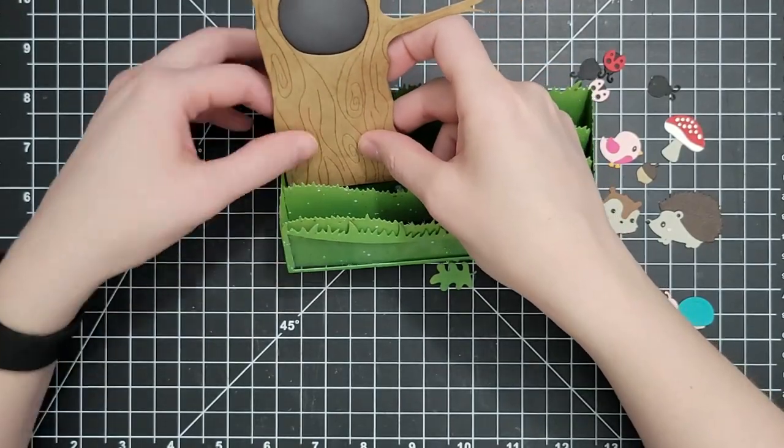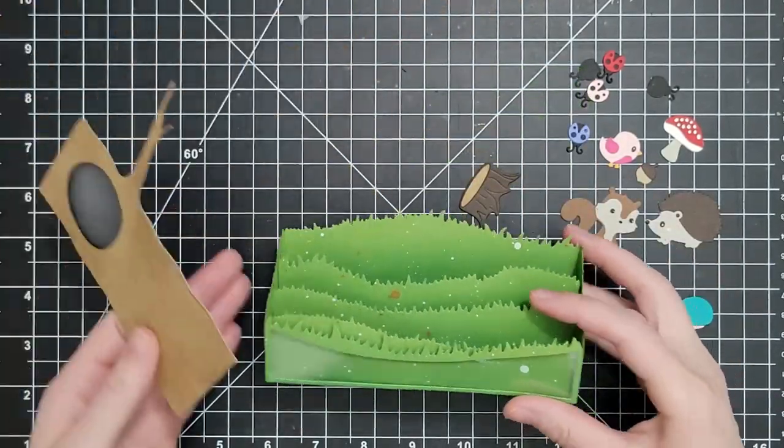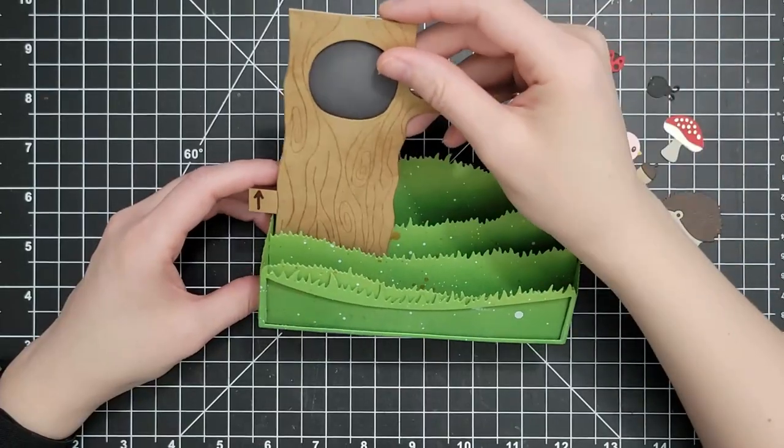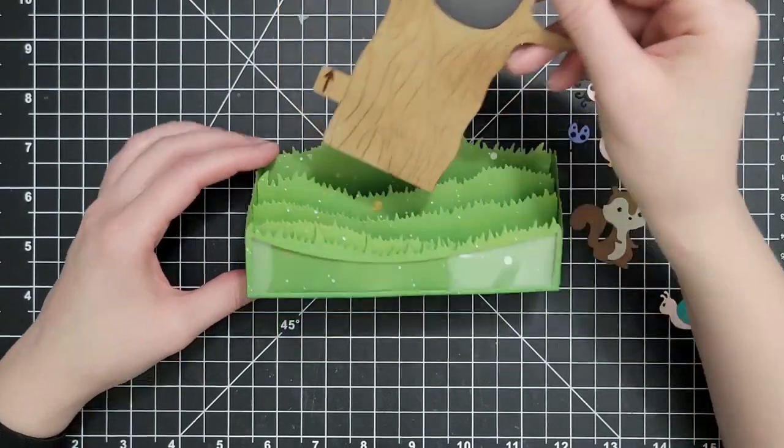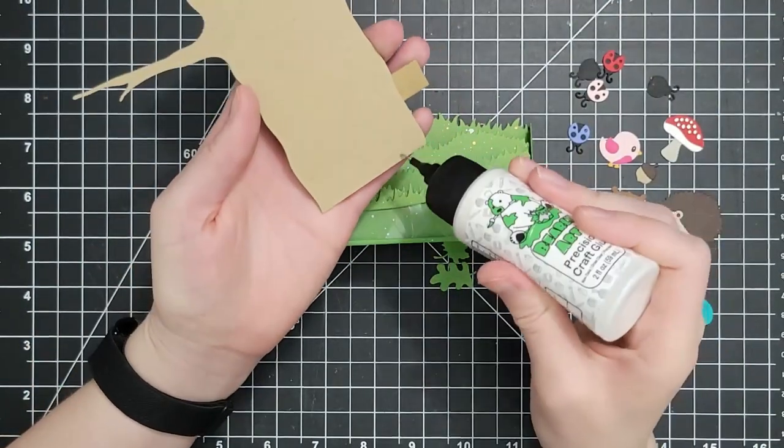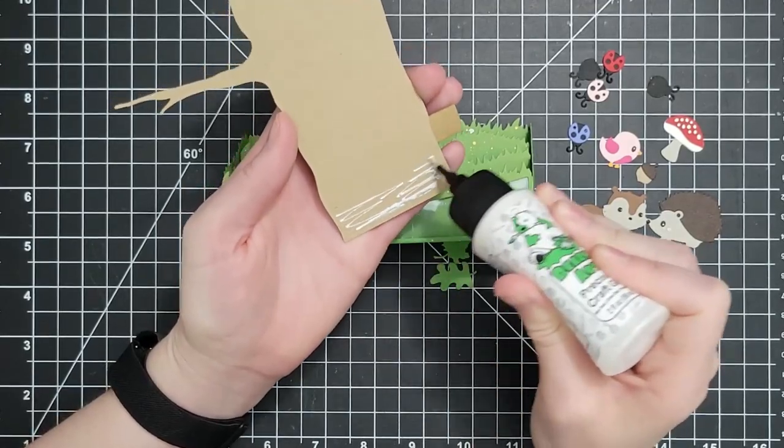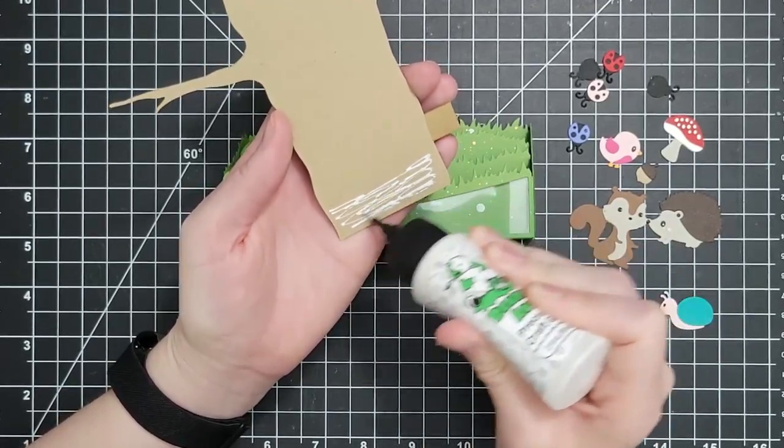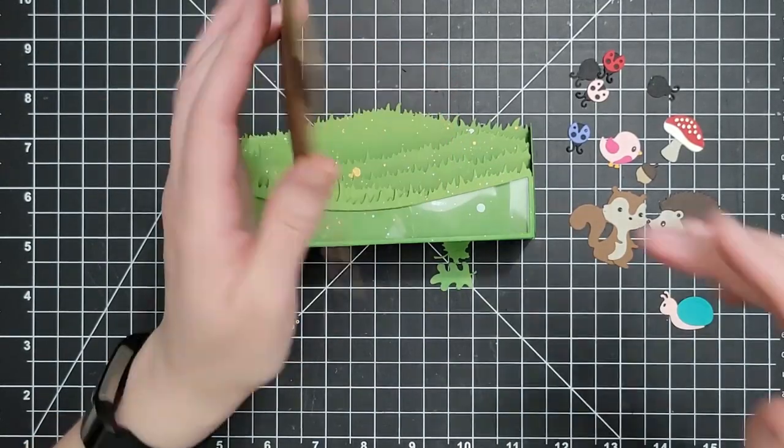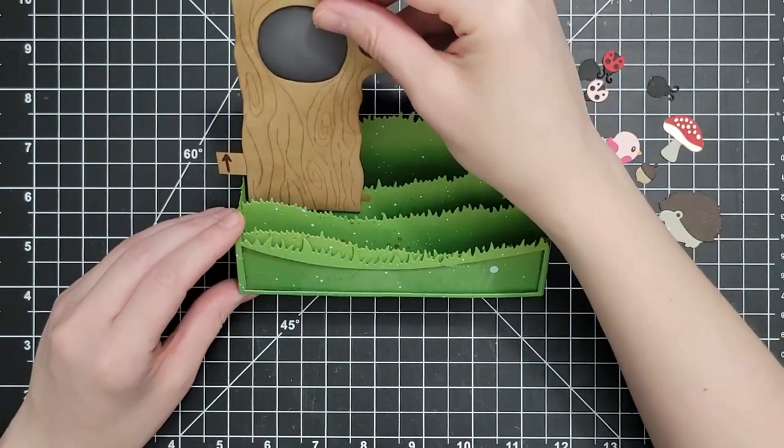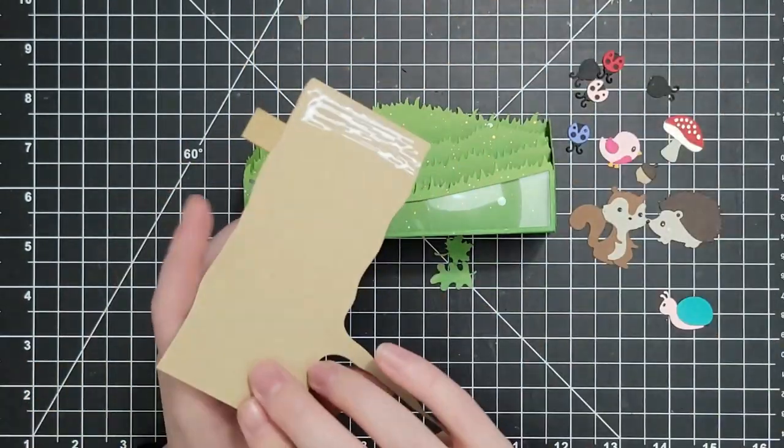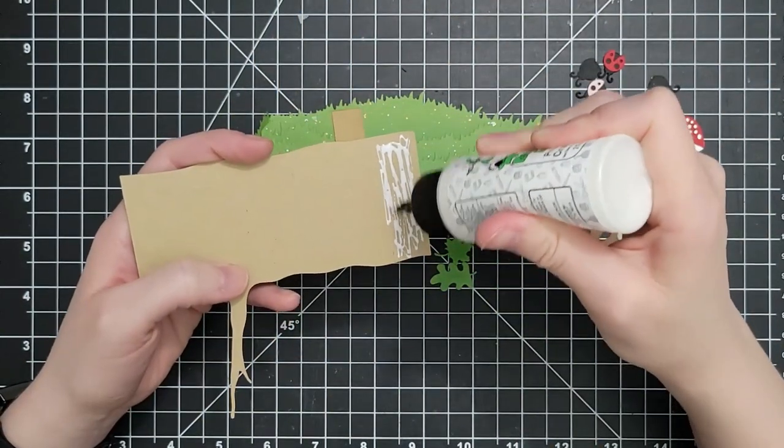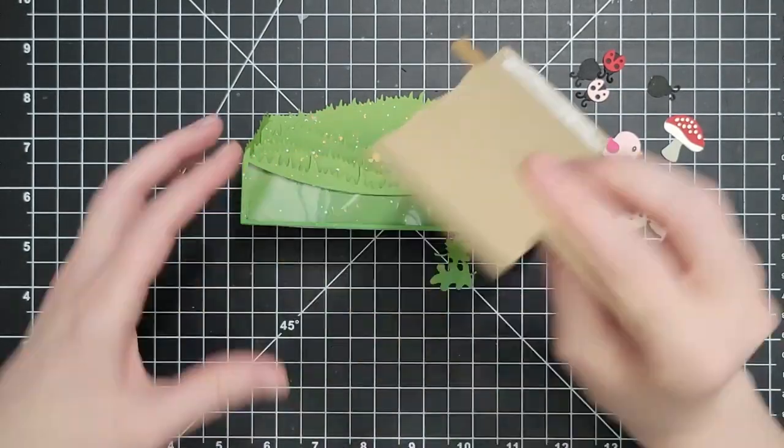Next I'm going to add my tree into the box part of my card. I would love to be able to put the tree a little further down in there just for sturdiness, but I have to make sure that that lever is all the way down before I glue it. Otherwise I might make it so that I can't pull the owl all the way down out of the opening in the tree.